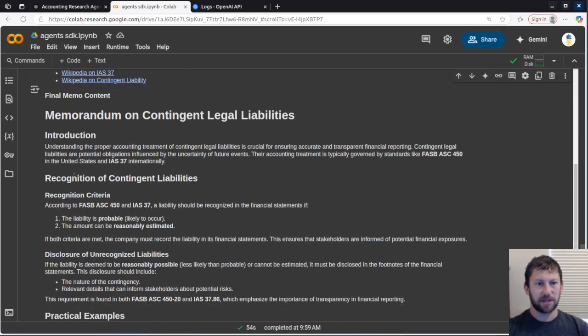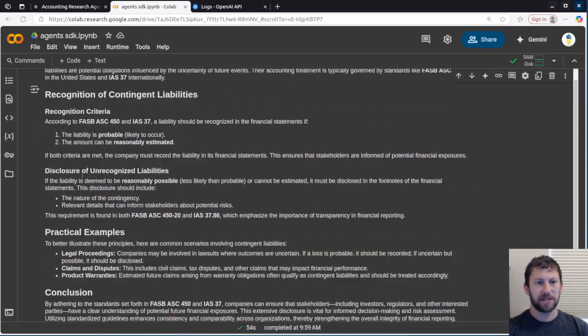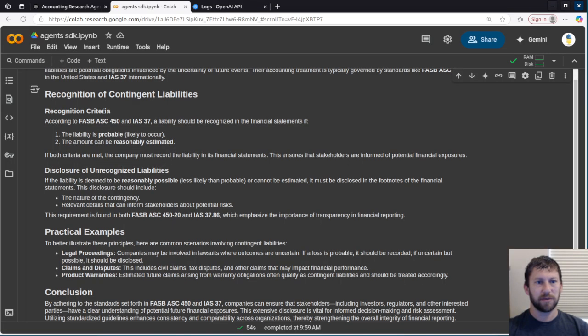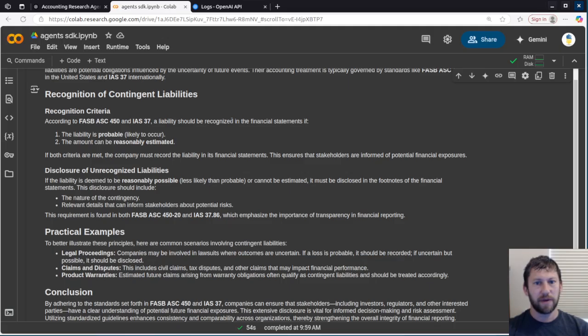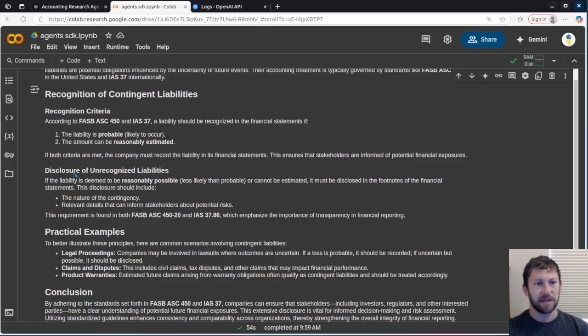So introduction, recognition, gives us the recognition criteria according to these two. It says the liability should be recognized in the financials if it is probable, meaning likely to occur, and can be reasonably estimated. If both criteria is met, they must record the liability on its financial statements.